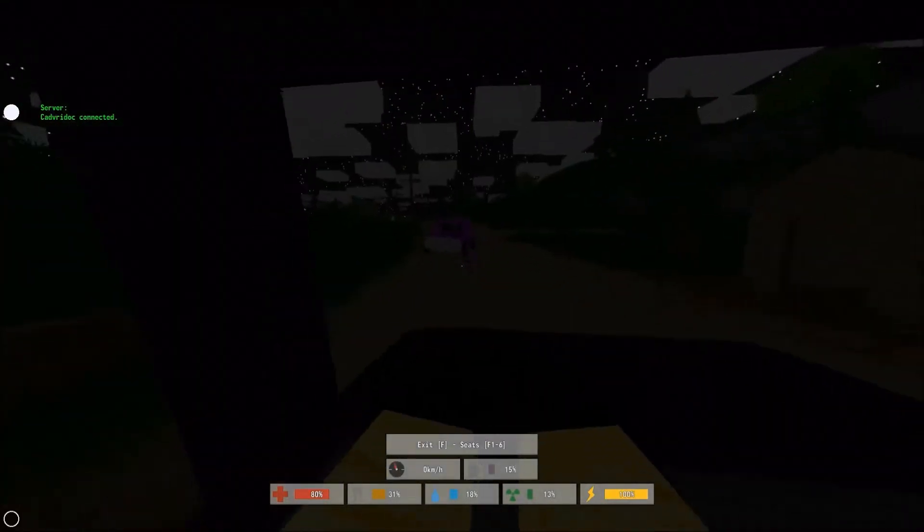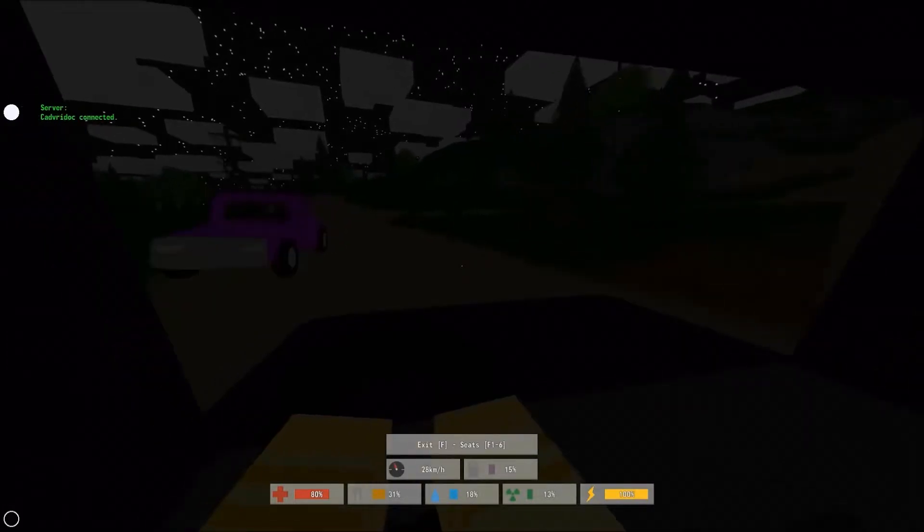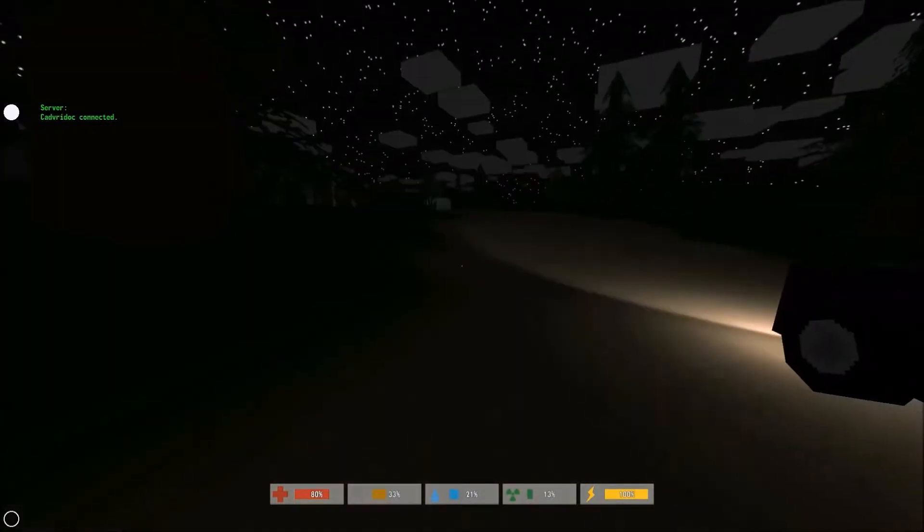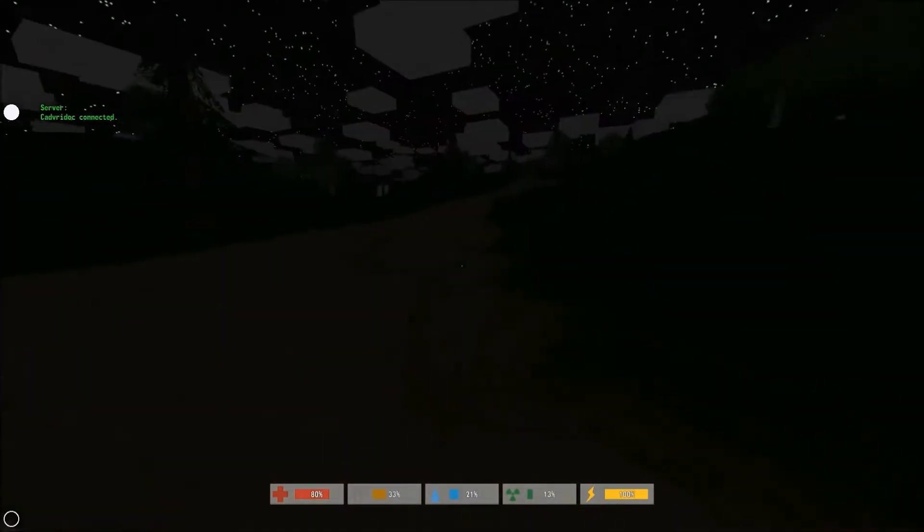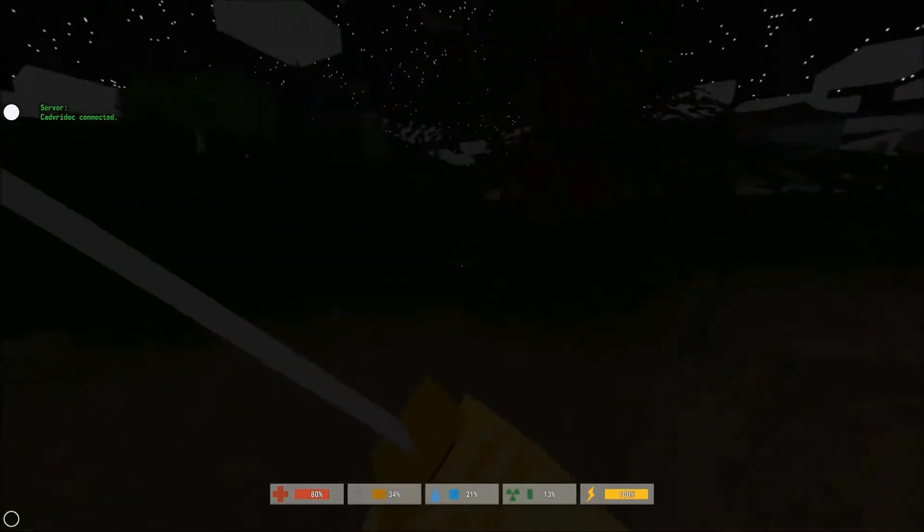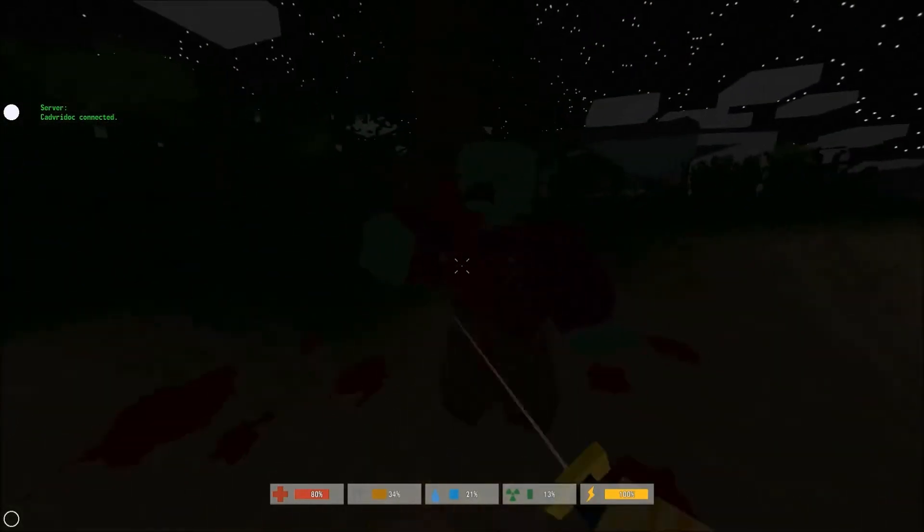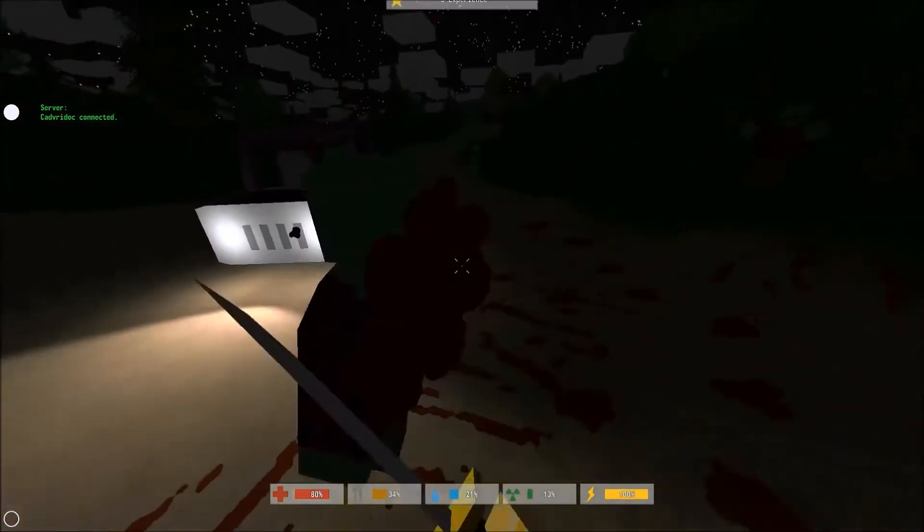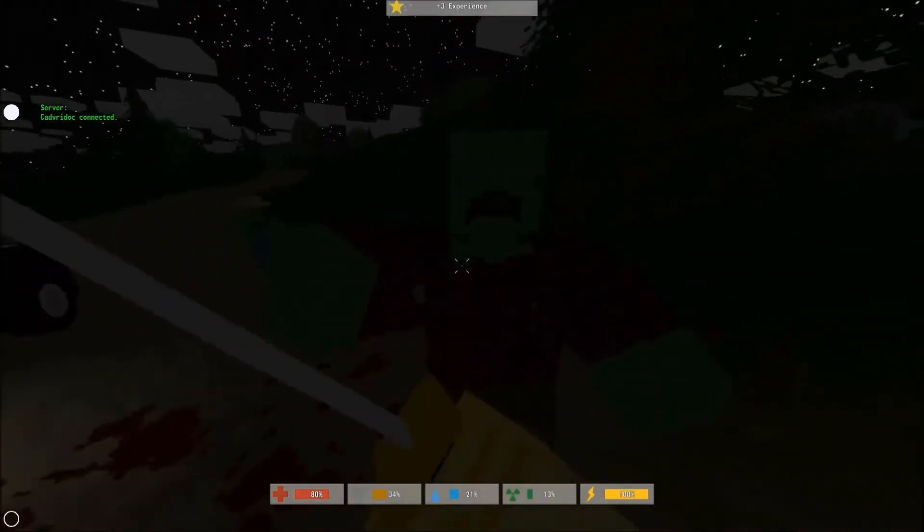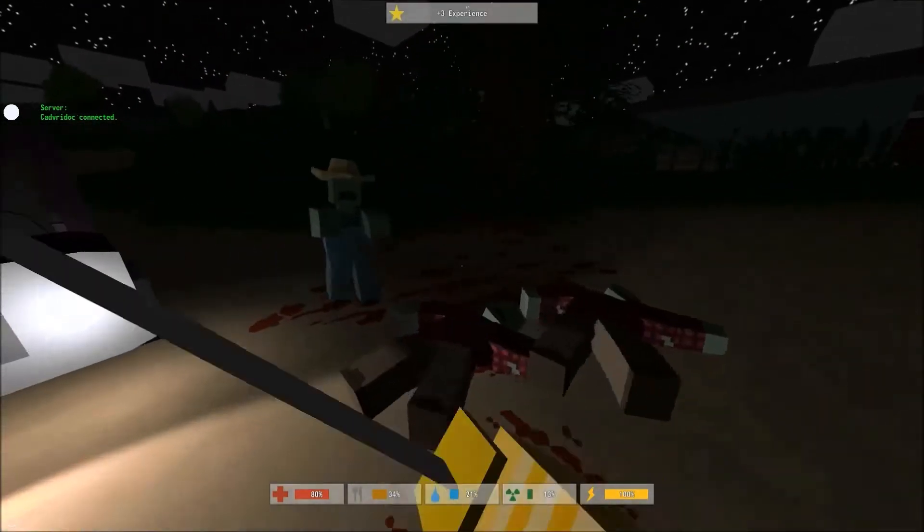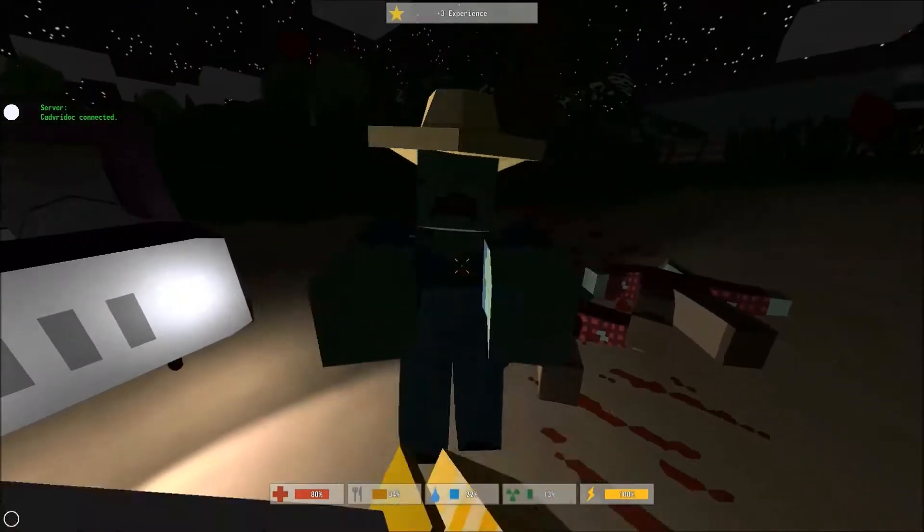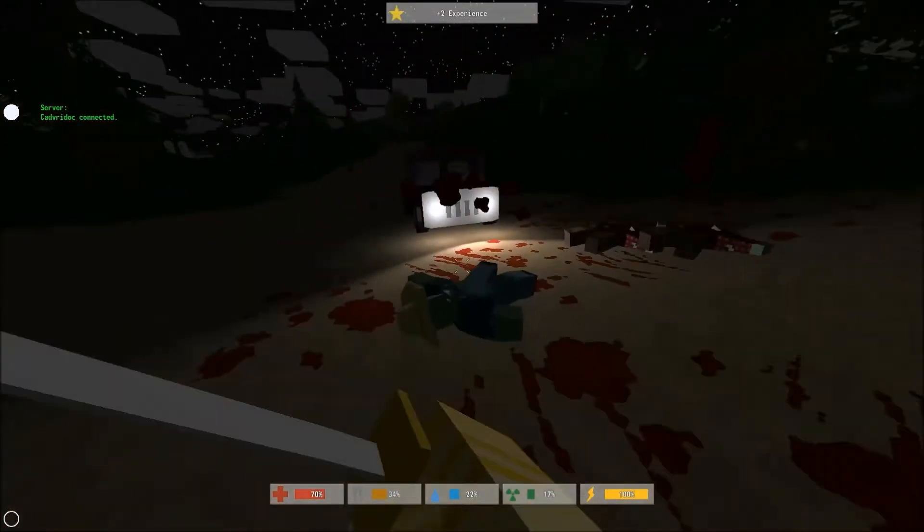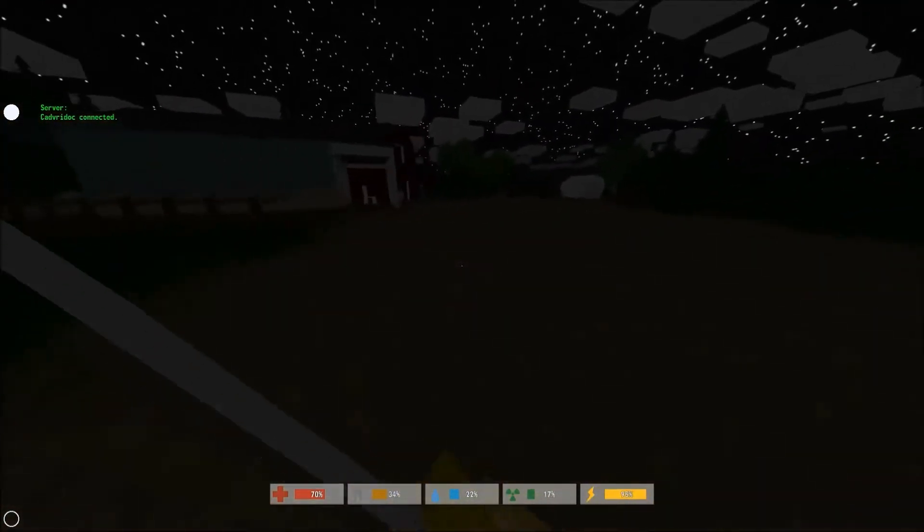Now this place sucks because sometimes farmers lay traps and there are probably some traps around here. I don't want to step on them because once you are bleeding and you don't have a bandage, you are screwed to the bone.